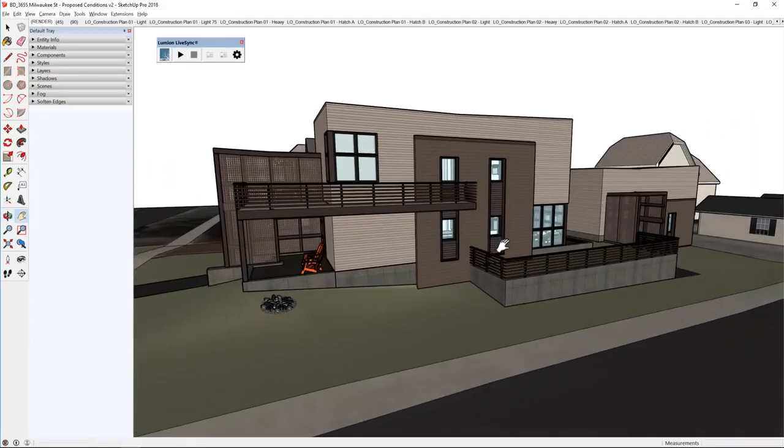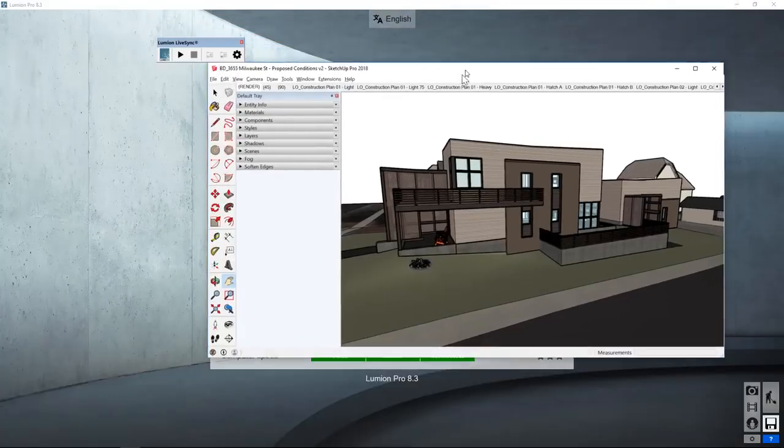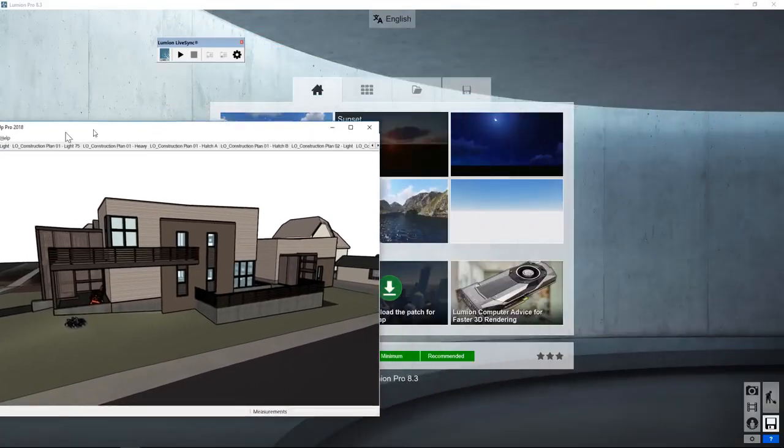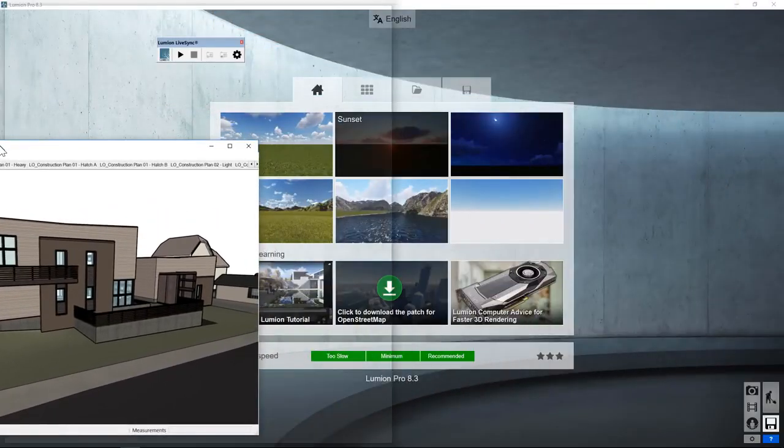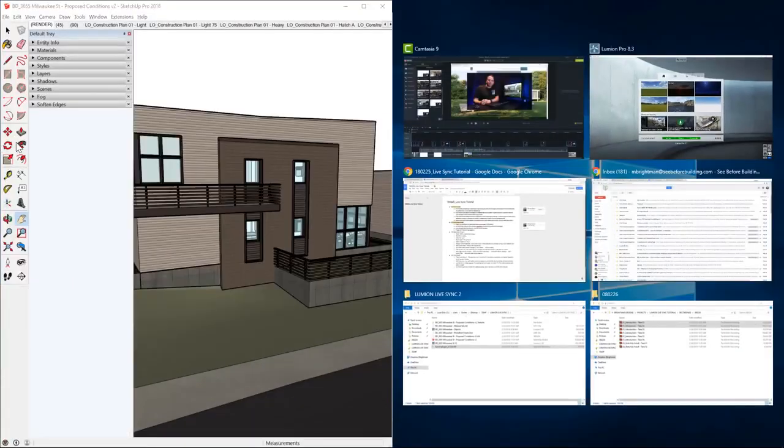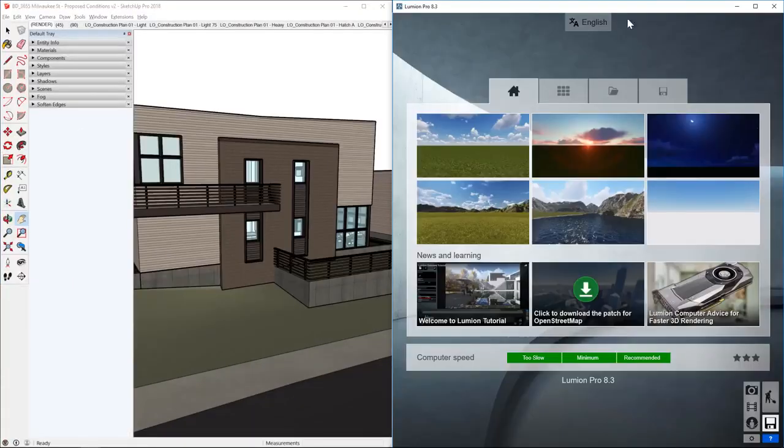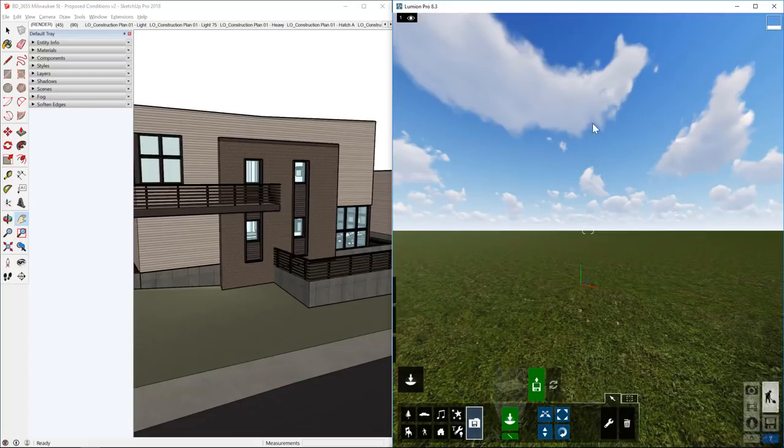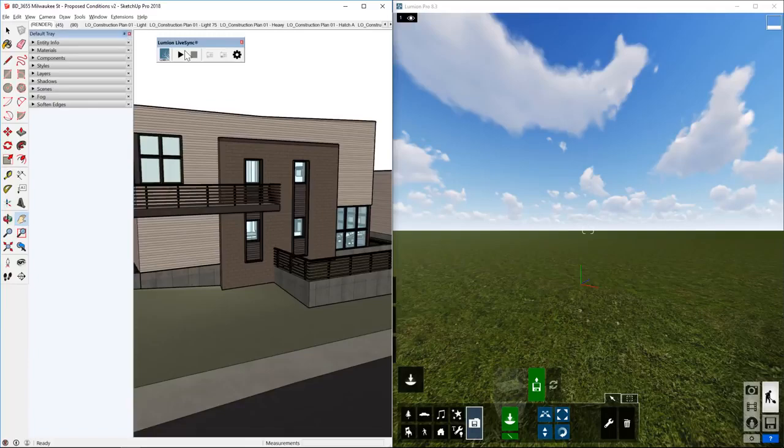So before we start LiveSync, let's optimize our screen. I'm going to click and drag that top heading down and to the left and let go, and then I'm going to click on my Lumion window. I'm also going to start a plain Lumion presentation. In SketchUp, I'm going to auto-hide my default tray.